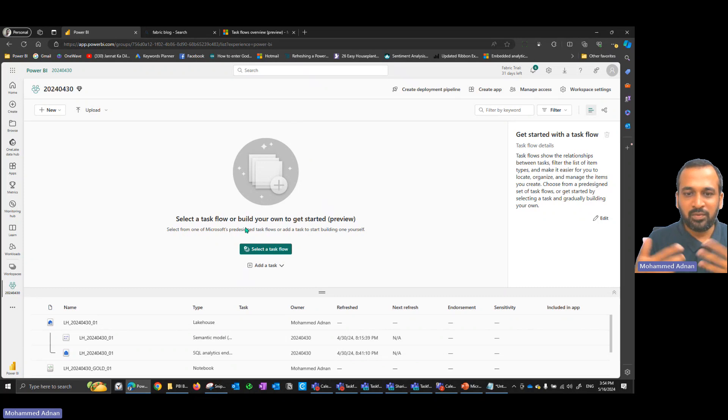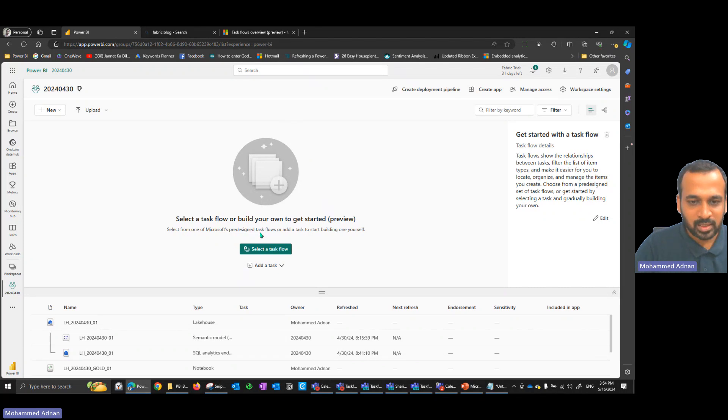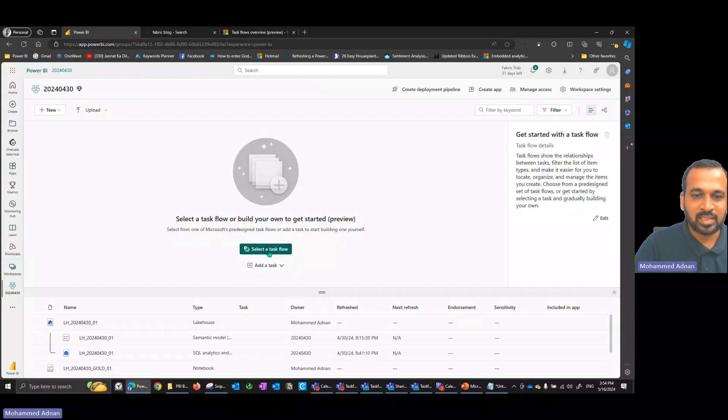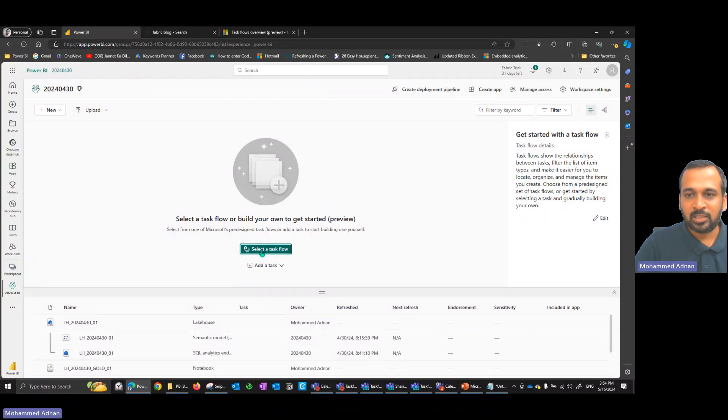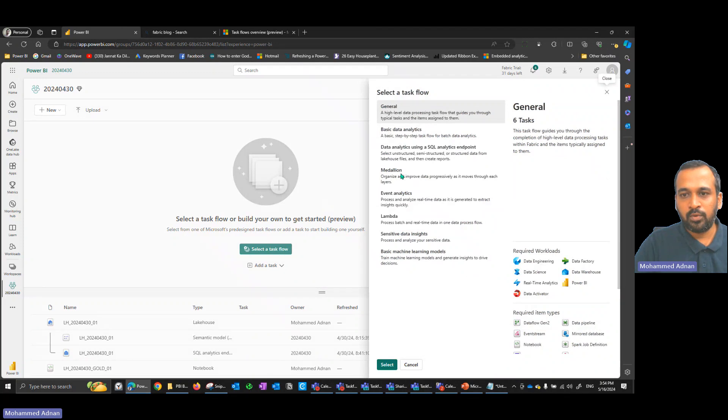There are a few elements to quickly go through. You can either select from a predefined task flow — they have given several predefined templates to choose from.